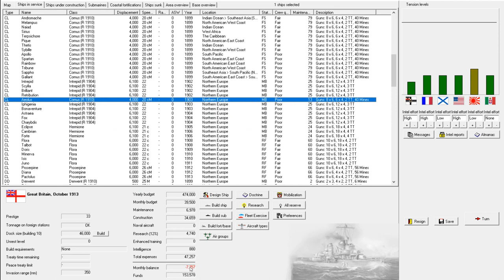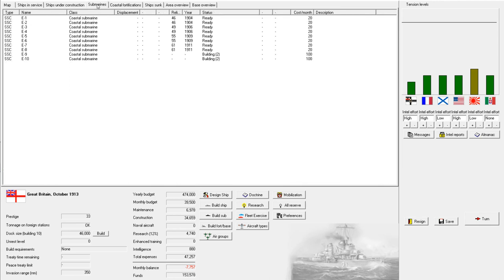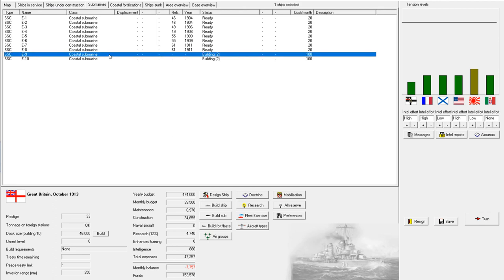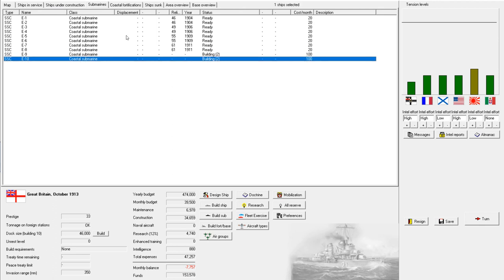And, oh my goodness, look at our monthly budget. We are almost $8 million in the red. Fortunately, our funding is pretty high. We've got plenty of money in the bank, but we are burning our way through that. Let's see. We also have some submarines under construction.